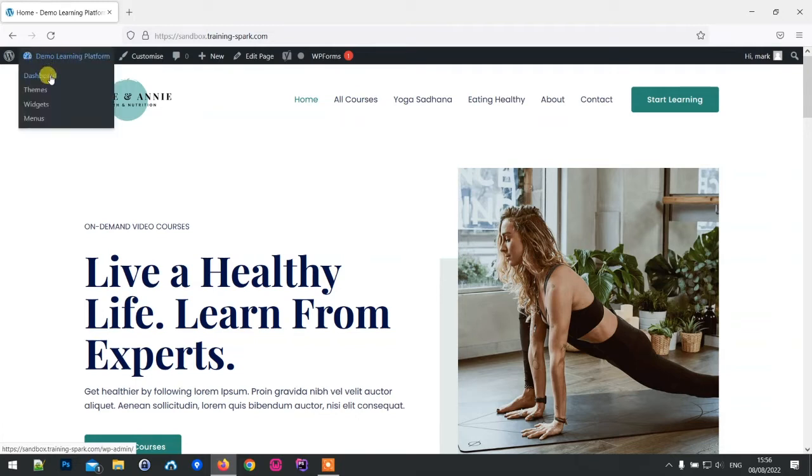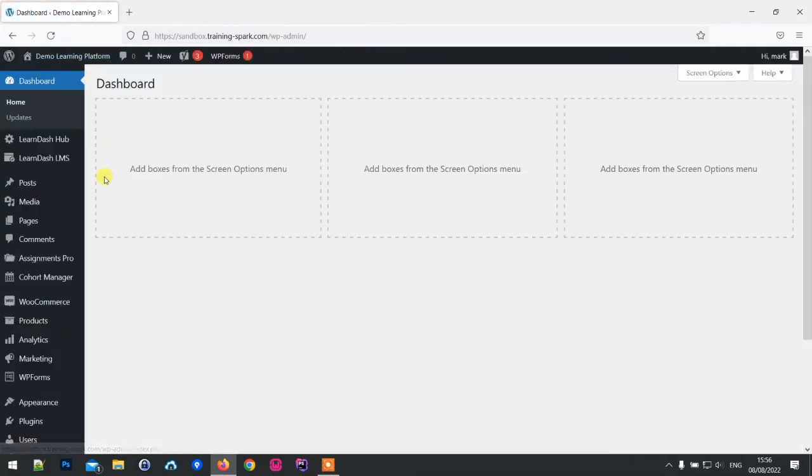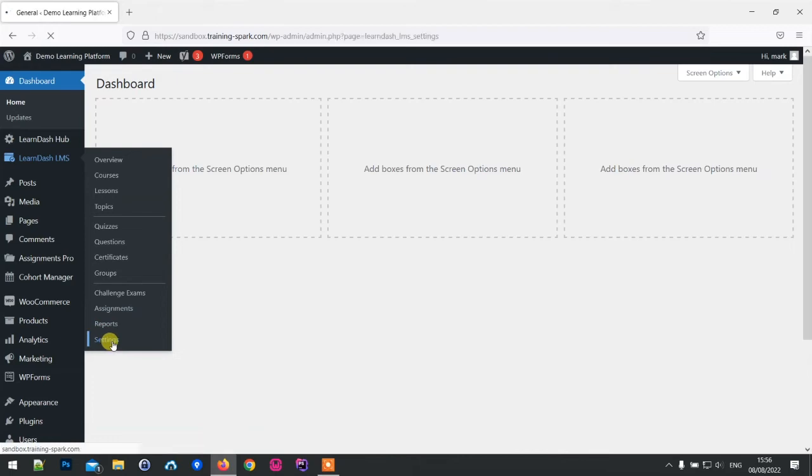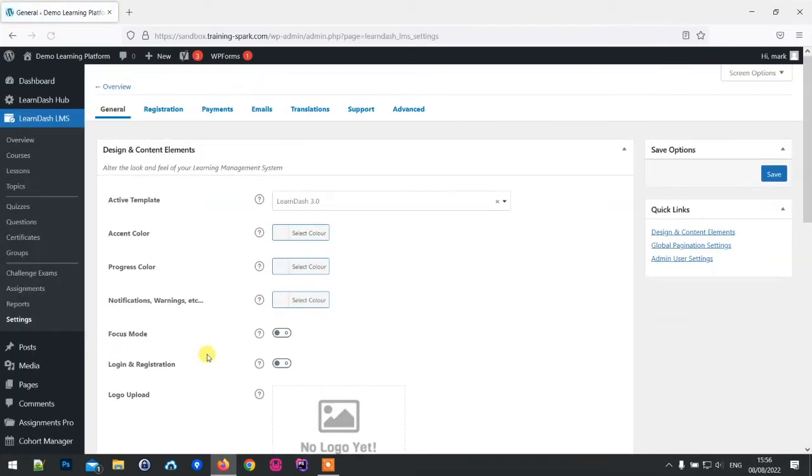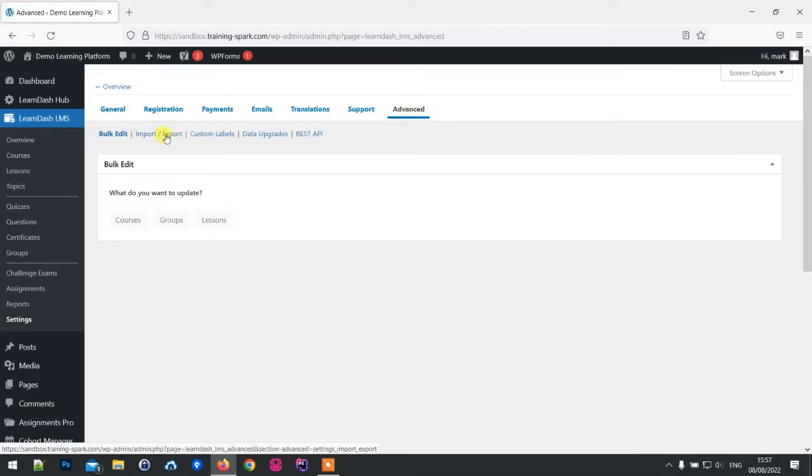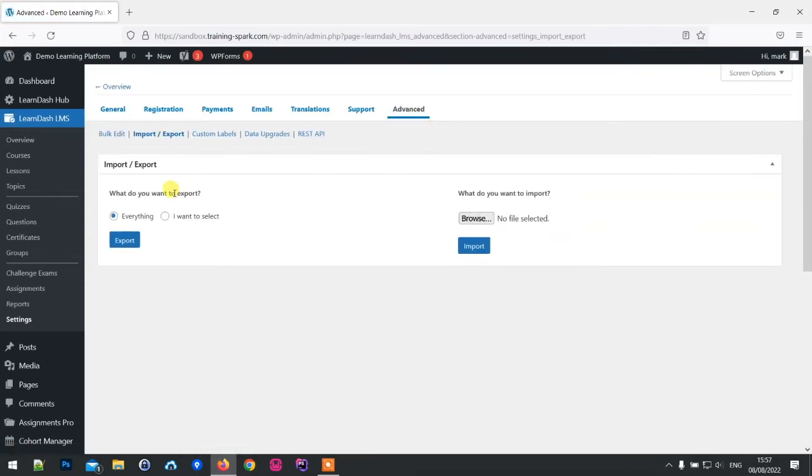To access these, head to the dashboard and then under LearnDash LMS settings, advanced, we have this import export feature here. I'm just going to click on that and we have two options here: we can export on this side and then import on this side.